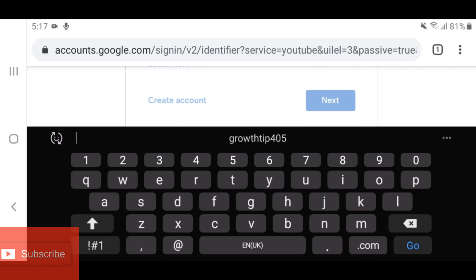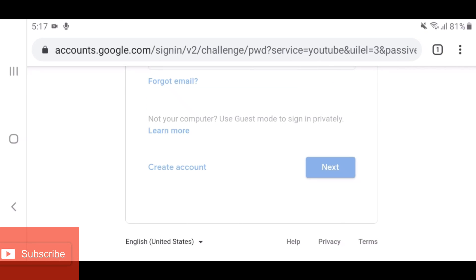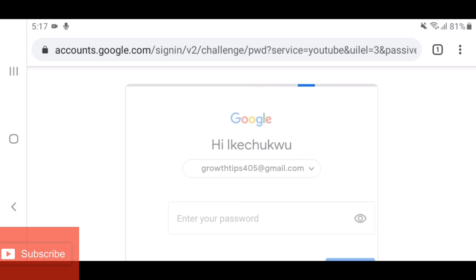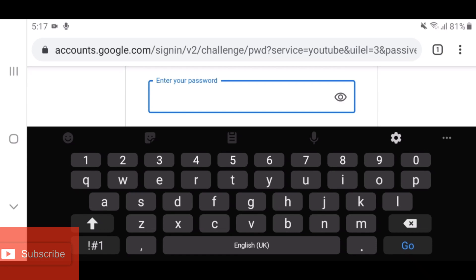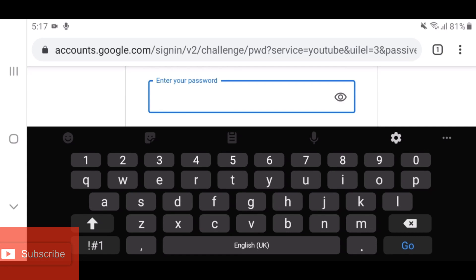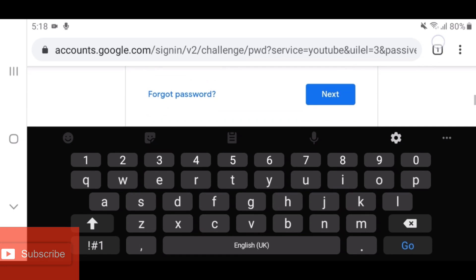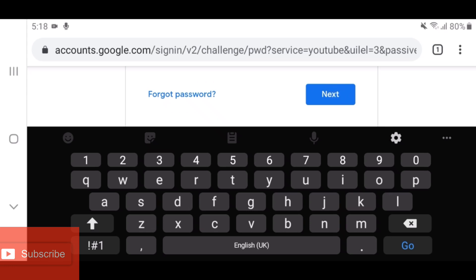Click on Next. Now I'm going to put in my password and click on Next again.